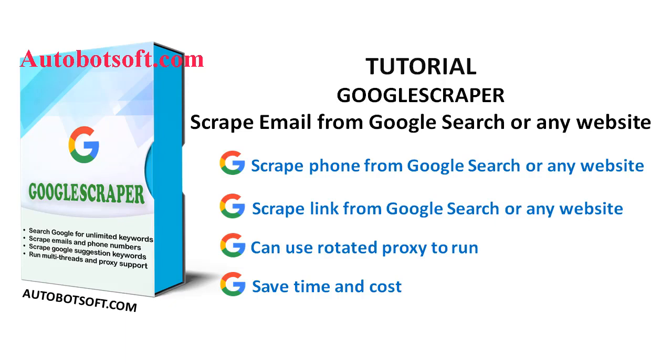Welcome to Autobotsoft.com. Today, we are pleased to introduce you to GoogleScraper Software, which can help you scrape links, phone numbers, or emails from Google Search or any other website automatically.